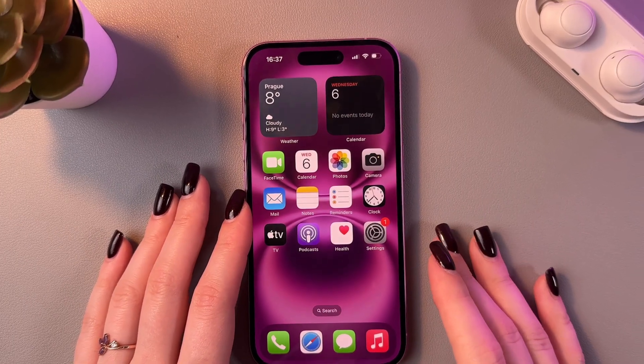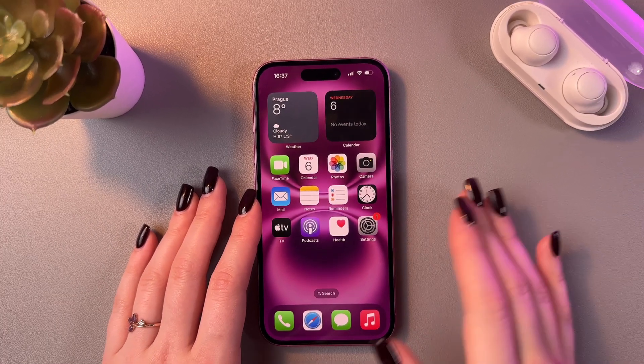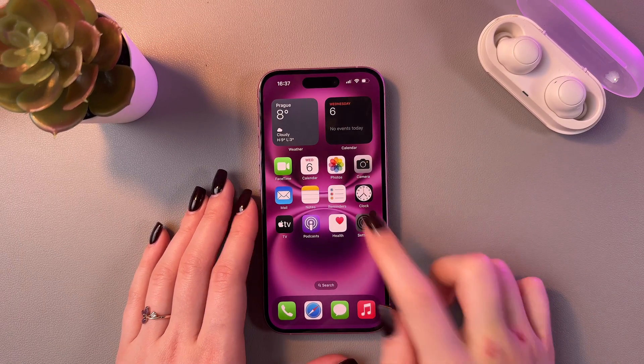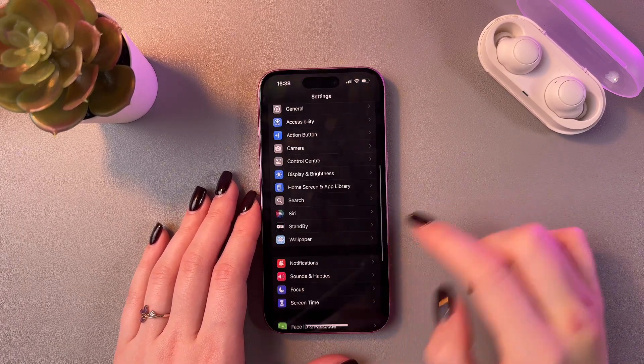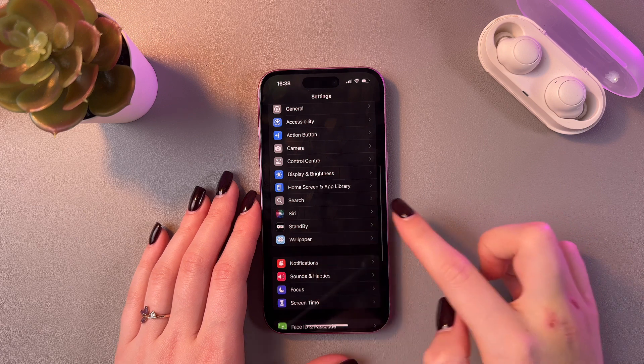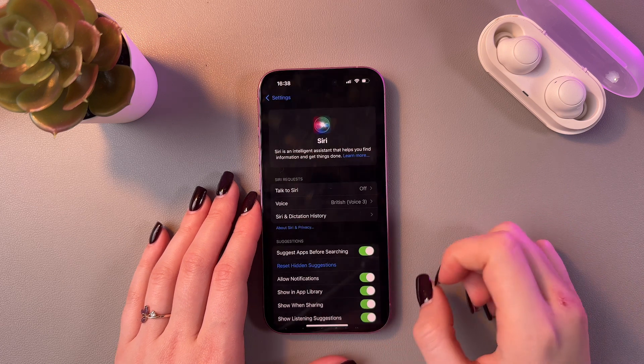Hi, if you want to enable Hey Siri on the iPhone 16, then open Settings. Here, scroll a bit and you'll see the Siri section.